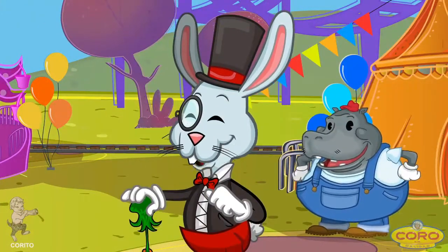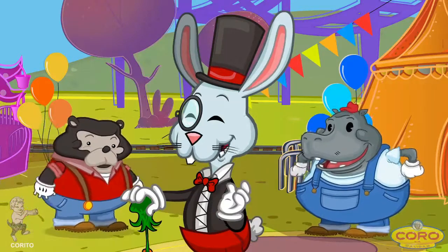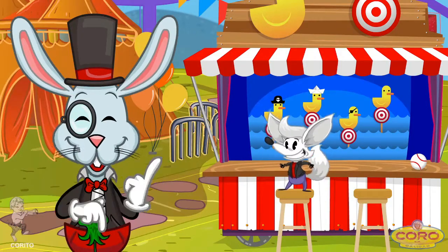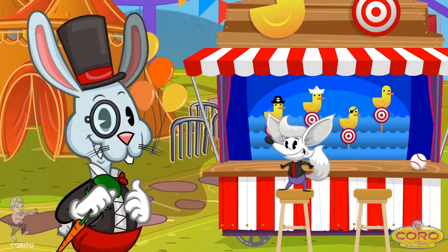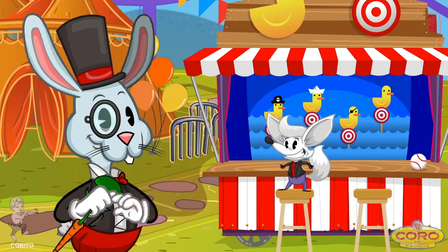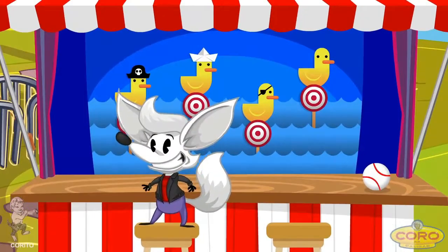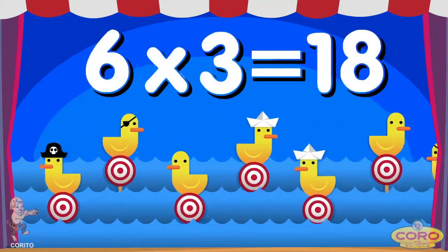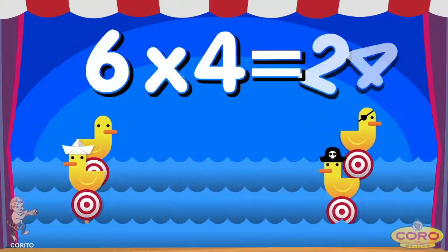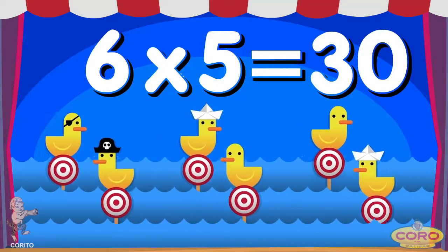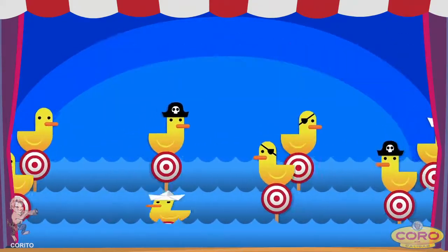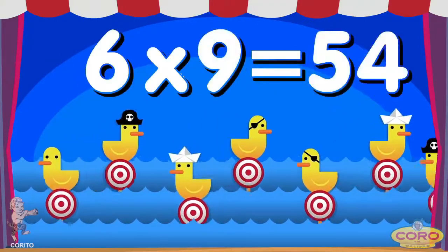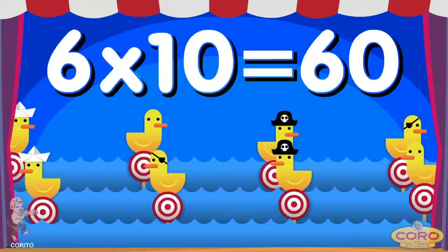Playing and singing, everyone together. We are all learning how to multiply. It's such fun to study, and it's very simple. Let's continue singing the table of six. Six times one is six. Six times two is twelve. Six times three is eighteen. Six times four, twenty-four. Six times five is thirty. Six times six, thirty-six. Six times seven is forty-two. Six times eight is forty-eight. Six times nine is fifty-four. Six times ten is sixty.